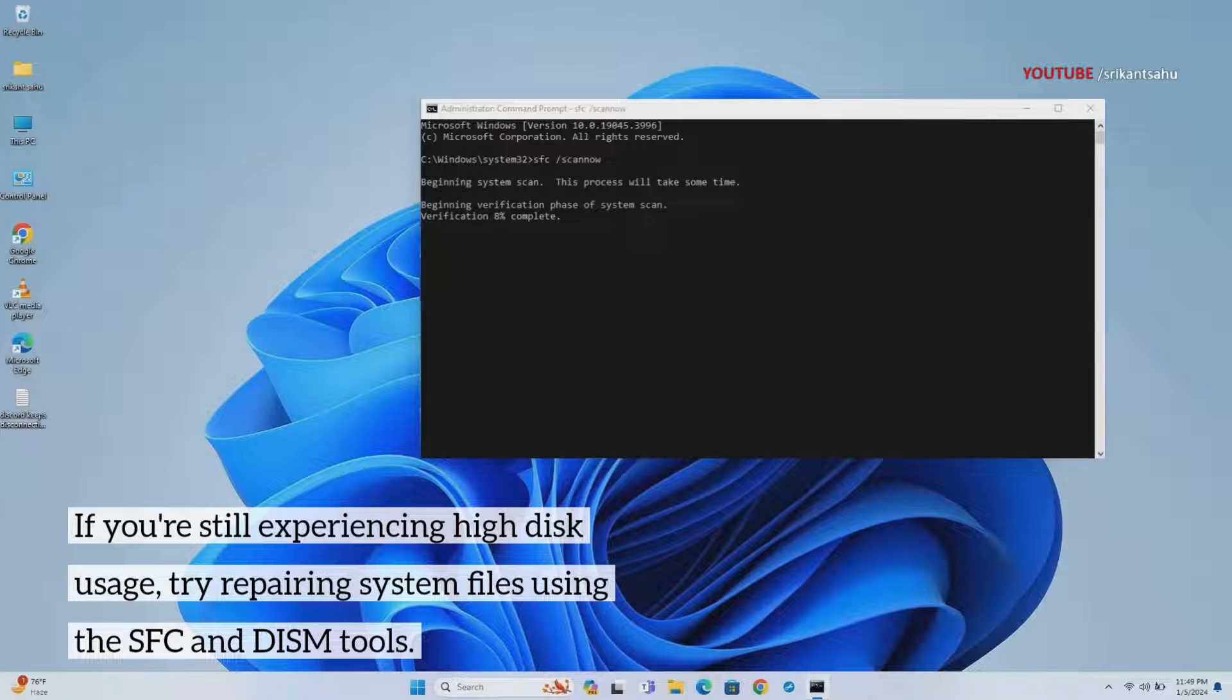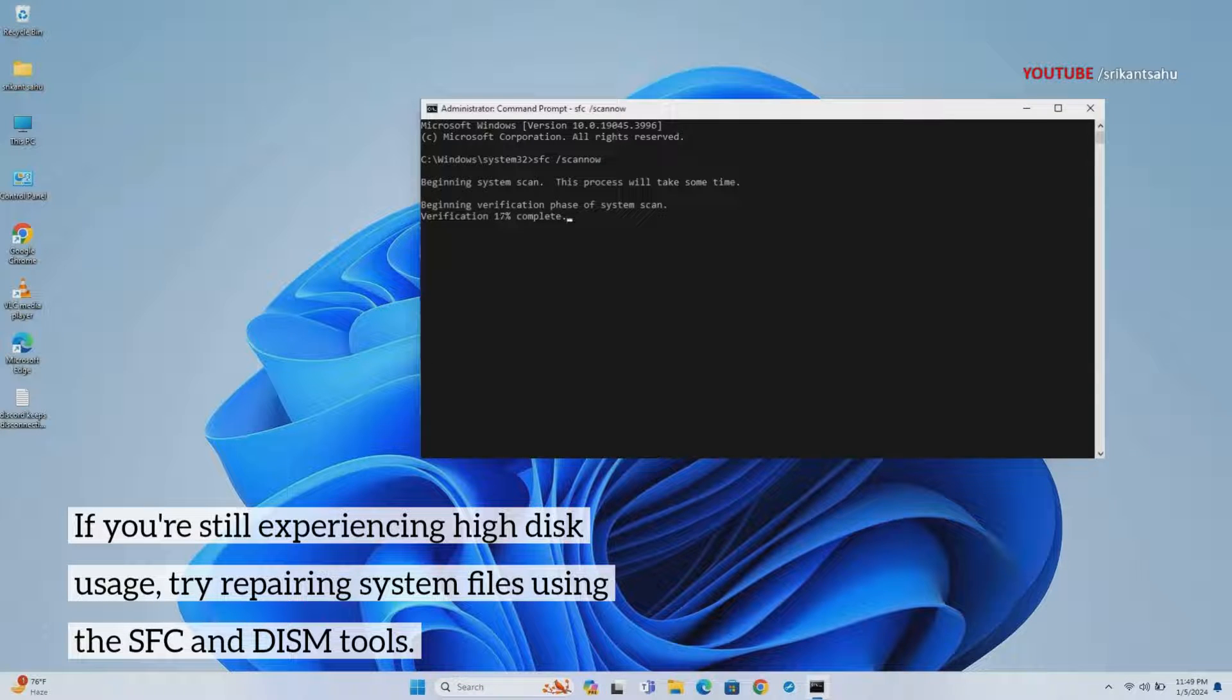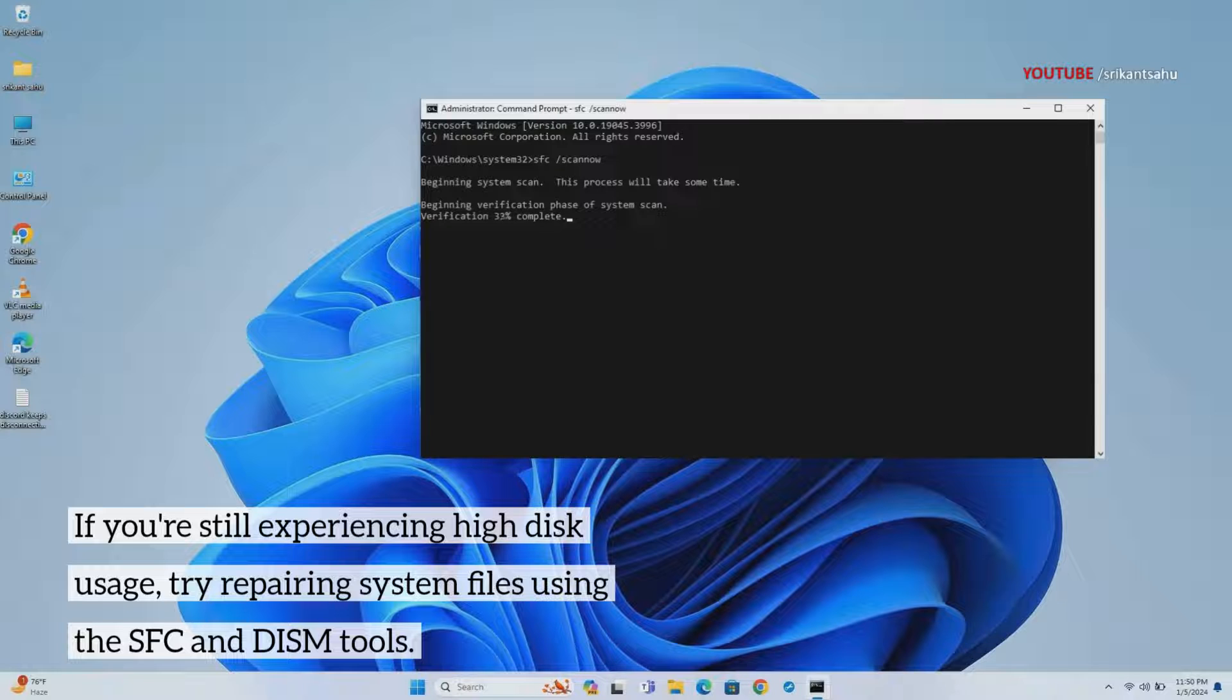Open the Command Prompt as administrator and run command SFC /scannow to run the System File Checker utility. This will start scanning your system for corrupted files and attempt to repair them. This process may take some time to complete.